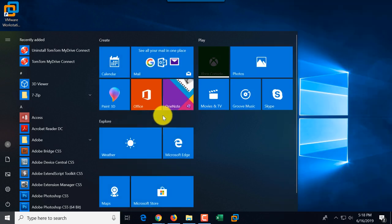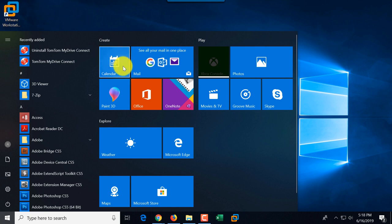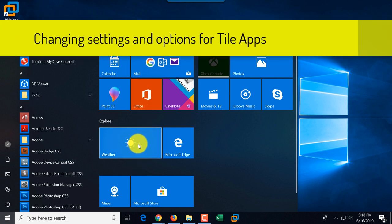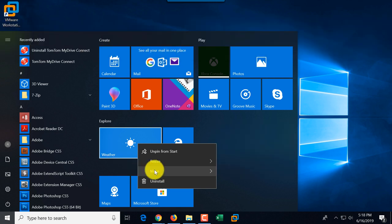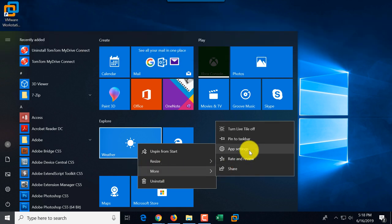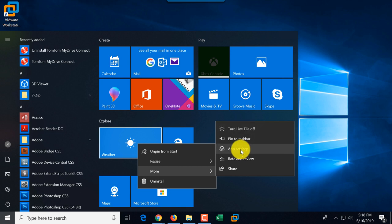If you drag and drop tiles, especially if they match the space available, you can organize them very nicely. Each tile app also has additional settings — for example, for the Weather app, you can go into the app settings. Some tiles are live tiles, like Weather, which might show you live weather based on your region selection, and you can configure it in settings.